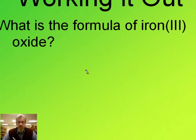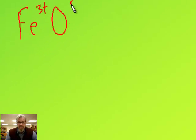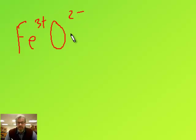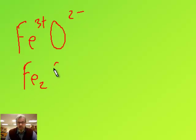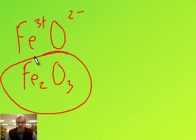What's the formula of iron three oxide? Iron has three plus here because of the Roman numeral. Oxide is two minus. So when I charge swap, Fe gets the two and O gets the three — and there's the formula for iron three oxide, Fe2O3.